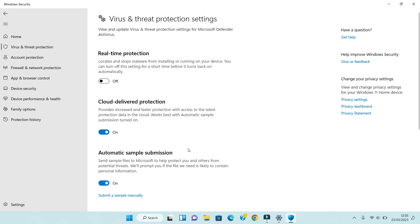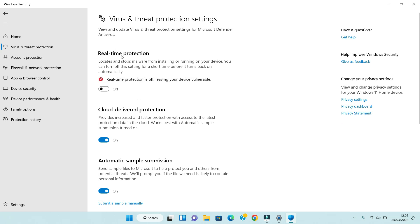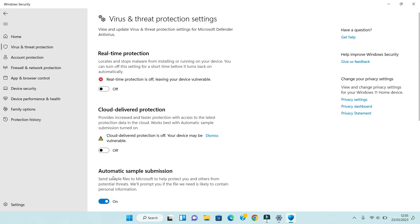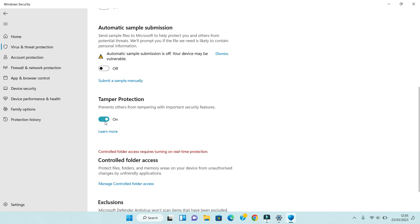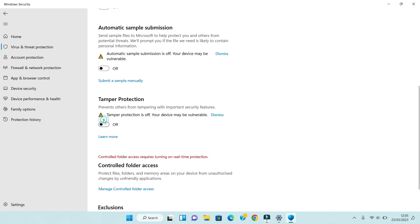Disable all one by one: Real-time Protection, Cloud-delivered Protection, Automatic Sample Submission, and Tamper Protection. Now we have disabled all the protections in Virus and Threat Protection.